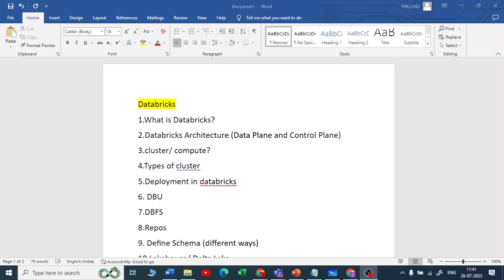Hello guys, I am Nawal Yemal, welcome to my YouTube channel The Data Master. In this video we are going to see what are the interview questions on the Databricks side as well as on the Spark side.